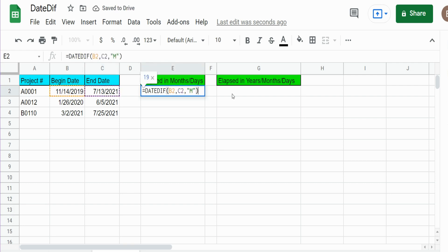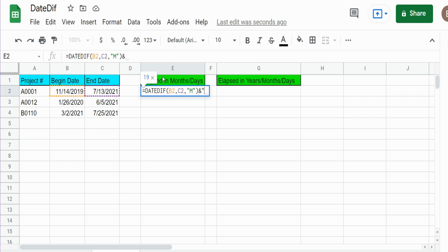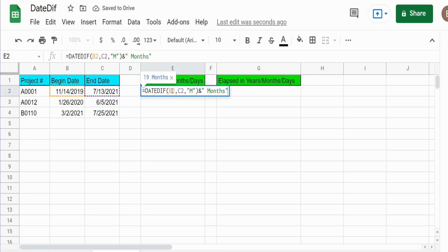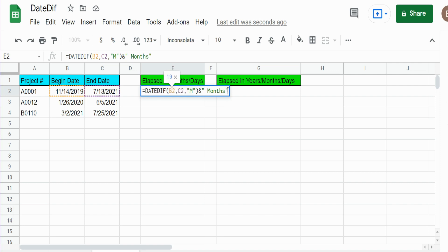So now what we want to do is add some text and also add a number of leftover days. So I'm going to use the ampersand symbol to join some text. When I do that you can see it just produces 19 months.